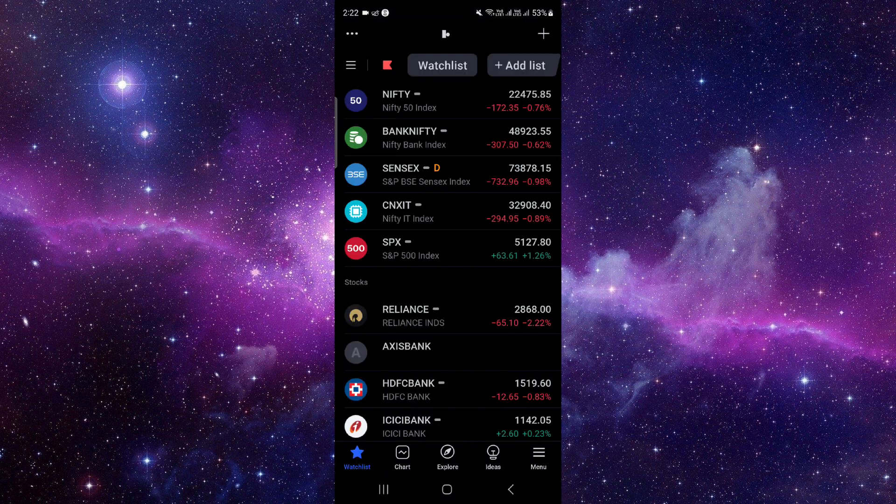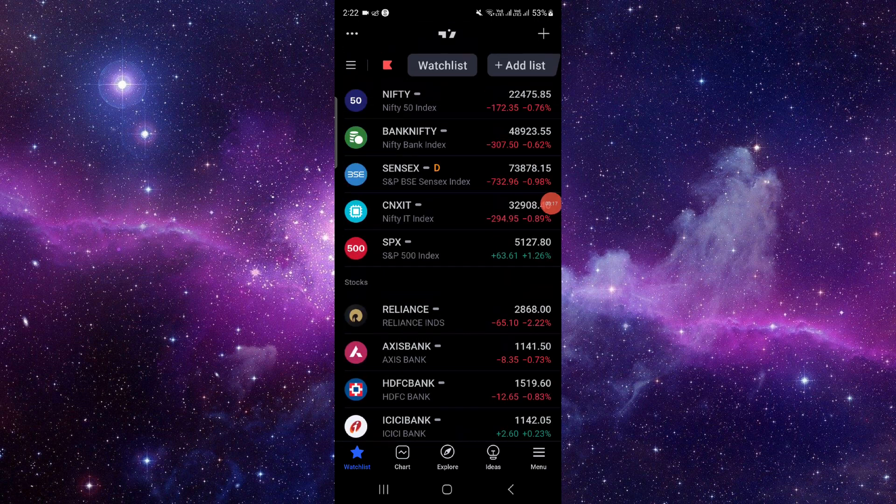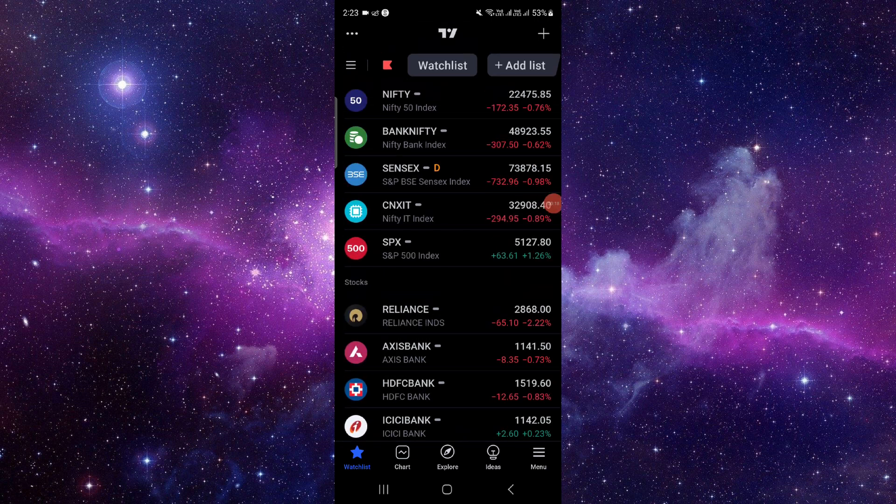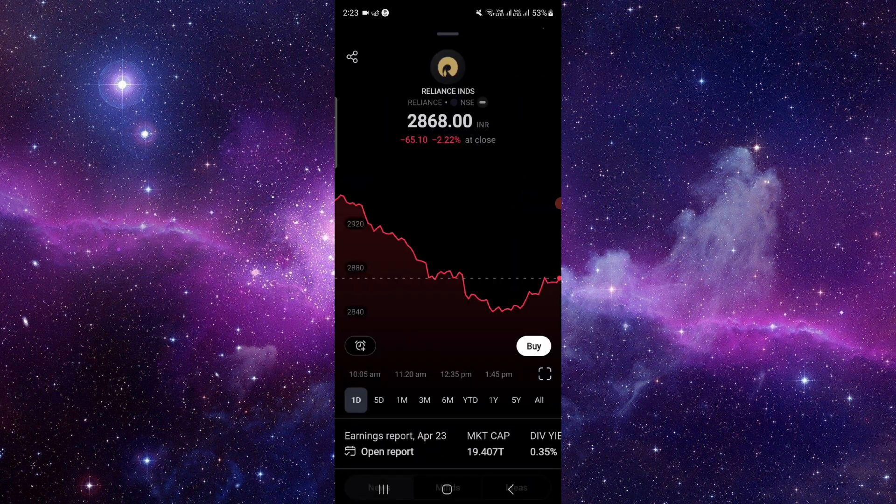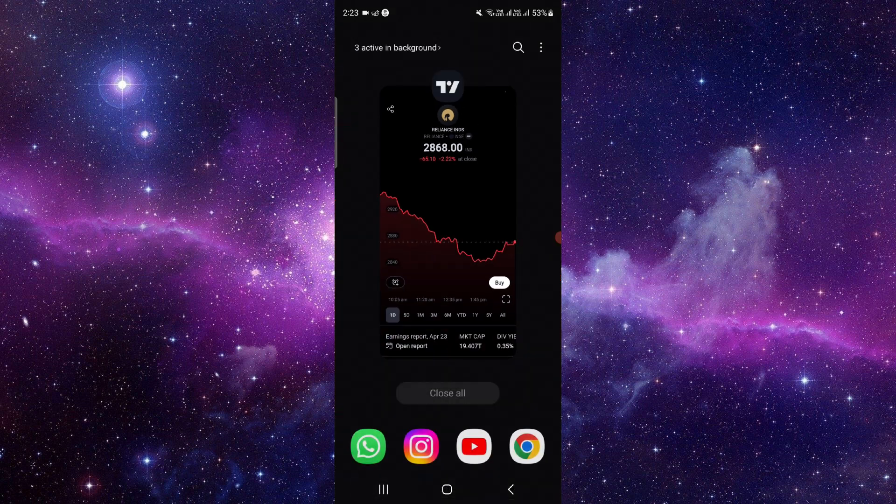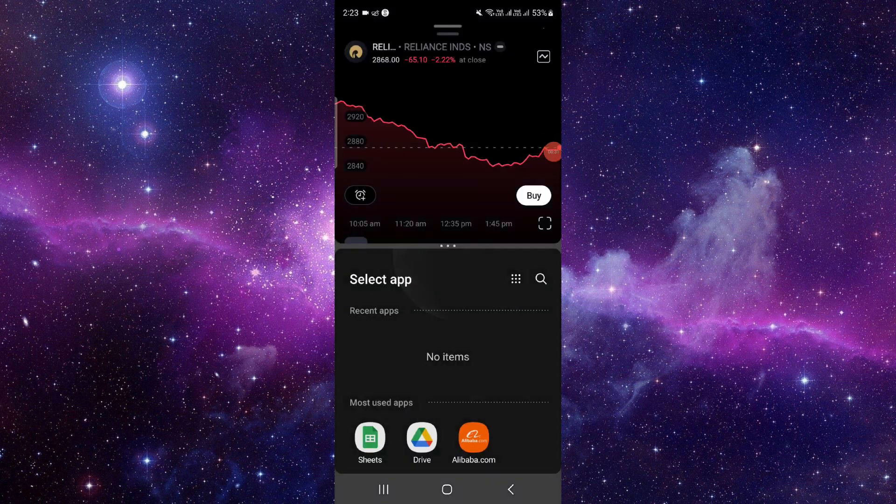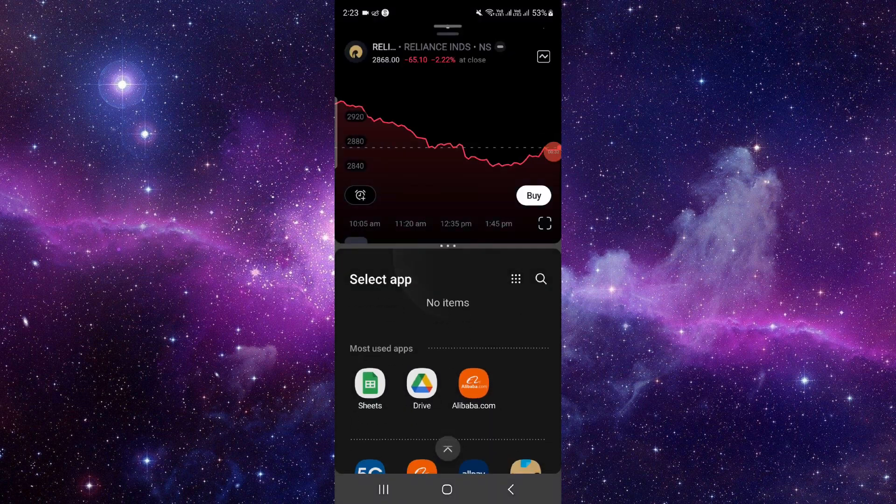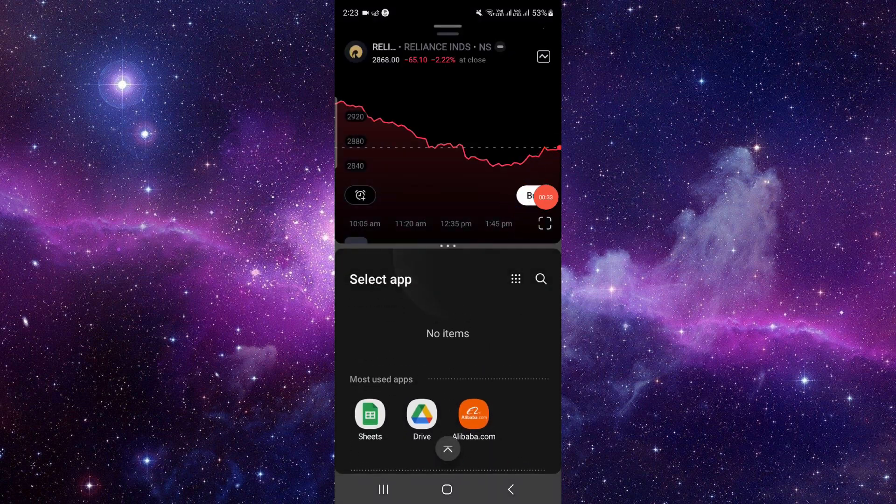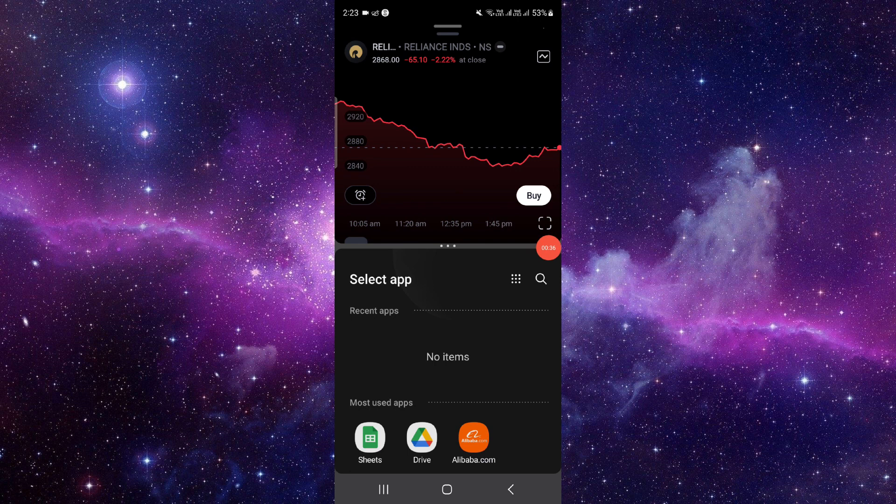Then here you have to open the chart, whichever chart you want. Just click on here, like Reliance. View here, click on this. Then you have to press and hold that, then drop this. And this is how you can see it has been split.